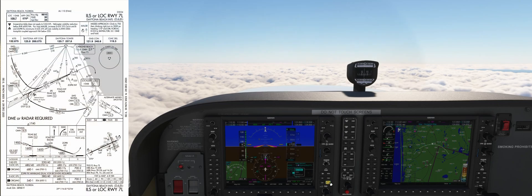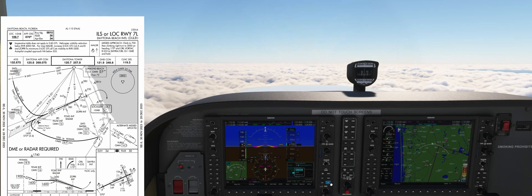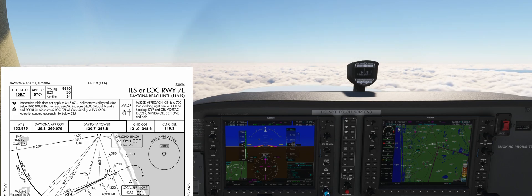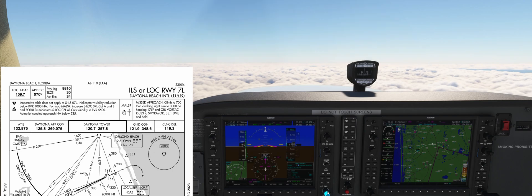If we open the plate for the ILS 7L approach, we can see that the localizer frequency is going to be 109.7, the final approach course is going to be 070, and we have just under 10,000 feet of runway available.